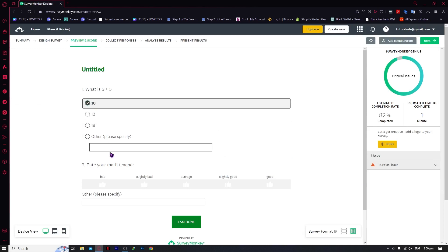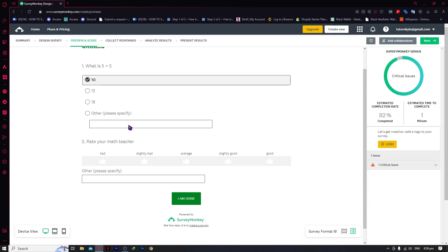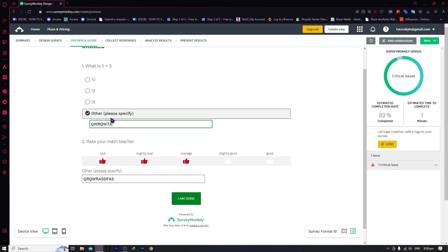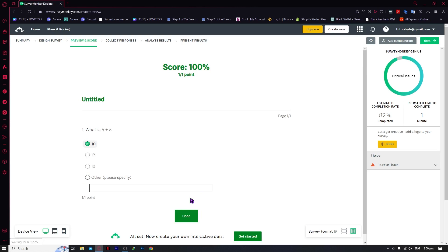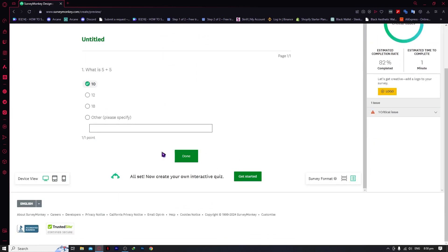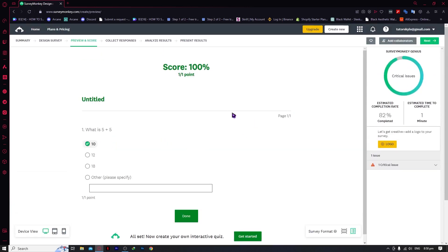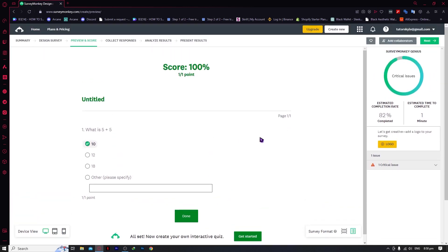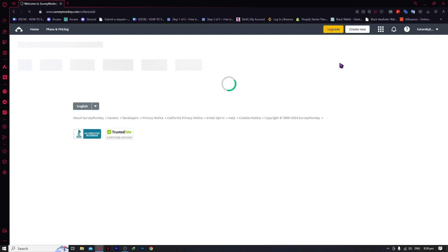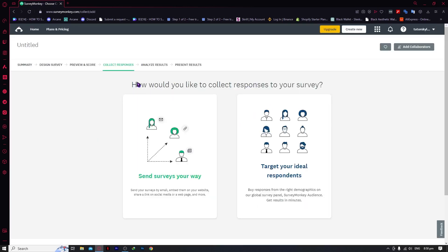Let's answer and try it. We can go for 10 as the answer — and as you can see we have the 'Other' option because we selected it earlier. For the teacher rating, let's go for 10 thumbs as well, then click 'I Am Done.' As you can see it says the answer is correct, and the rating was submitted to the creator. That is basically how you test your survey.